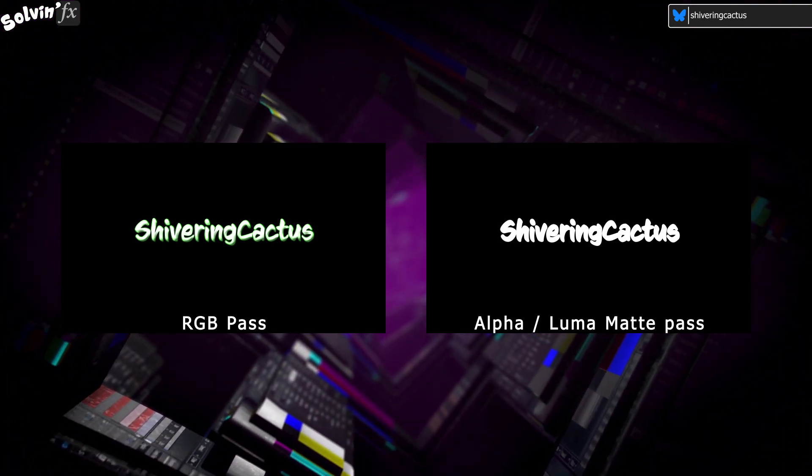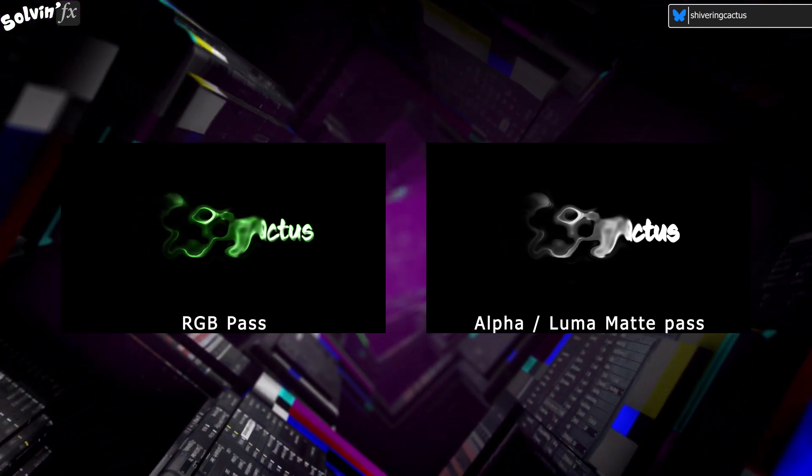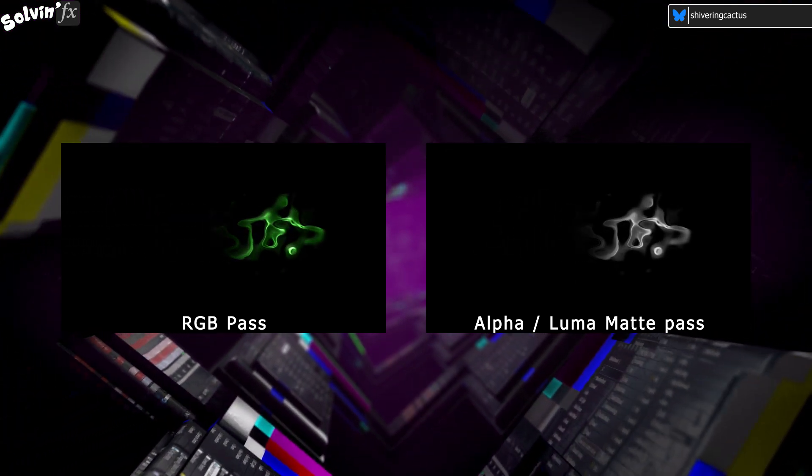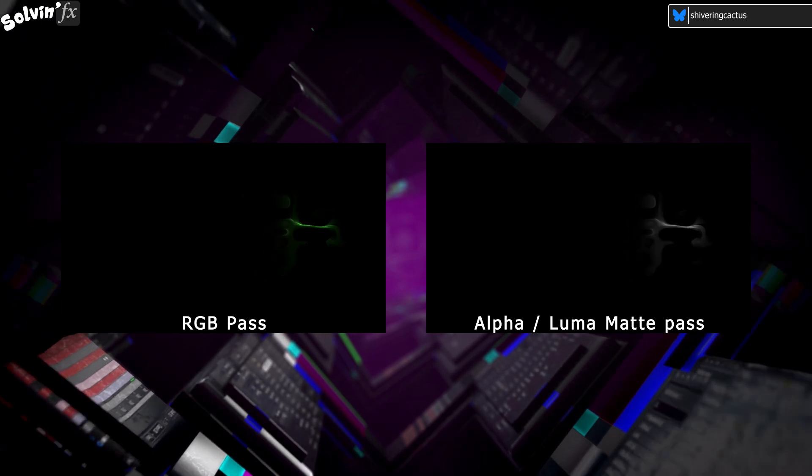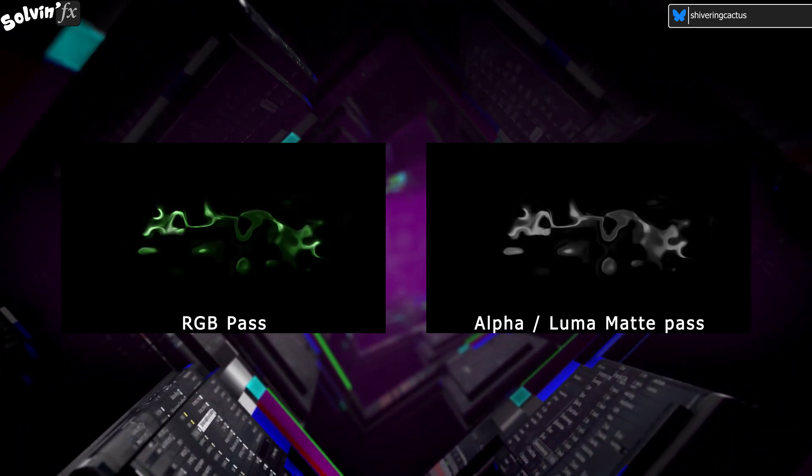One video is a full color animation but with a black background, and the other is a black and white version, also black background. This is the Luma Matte.